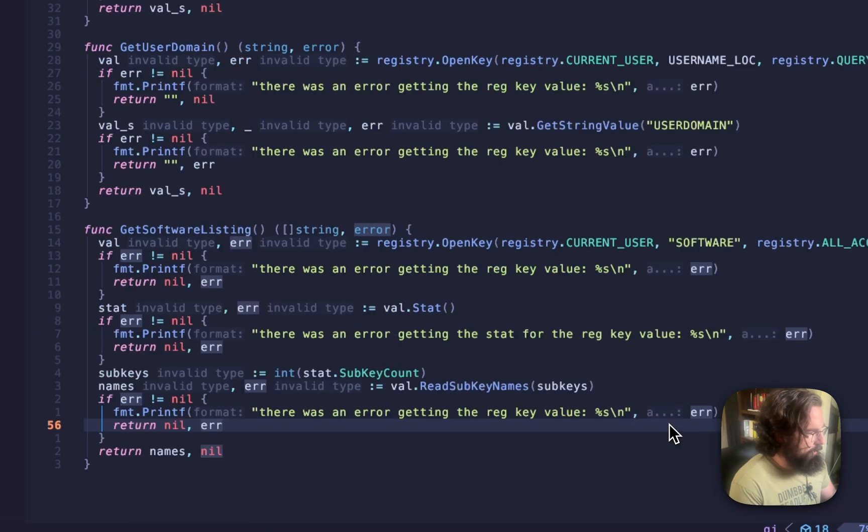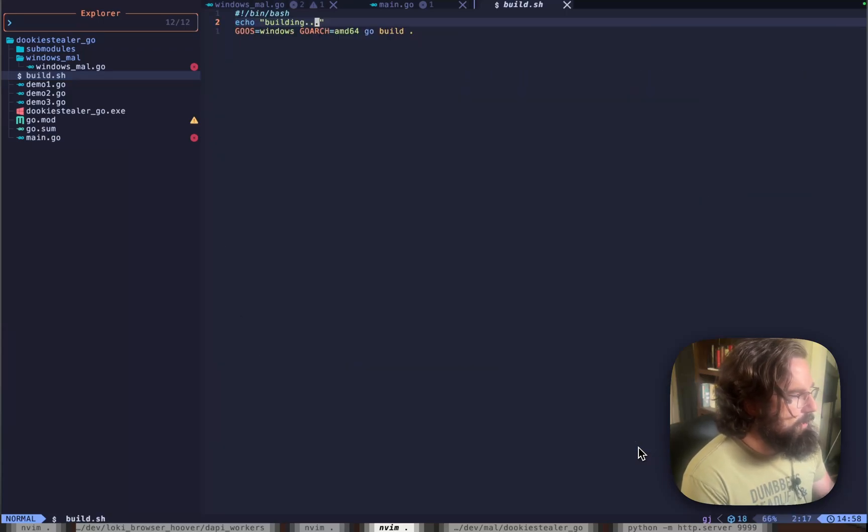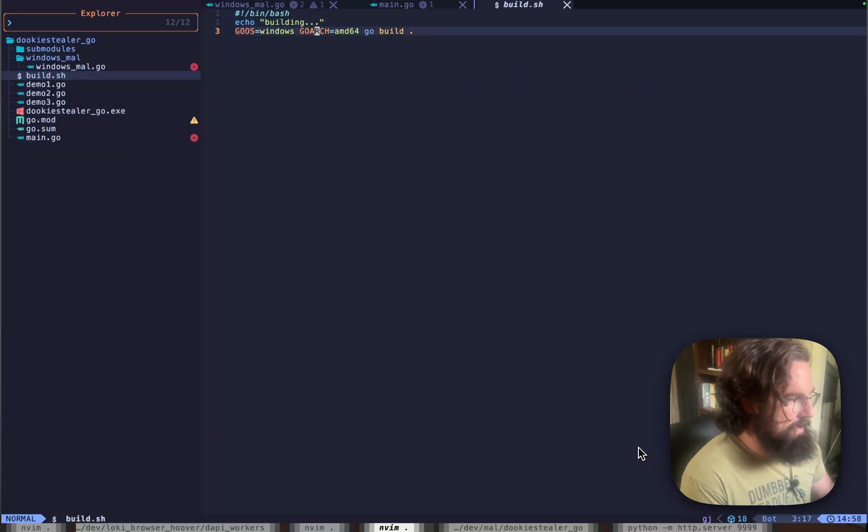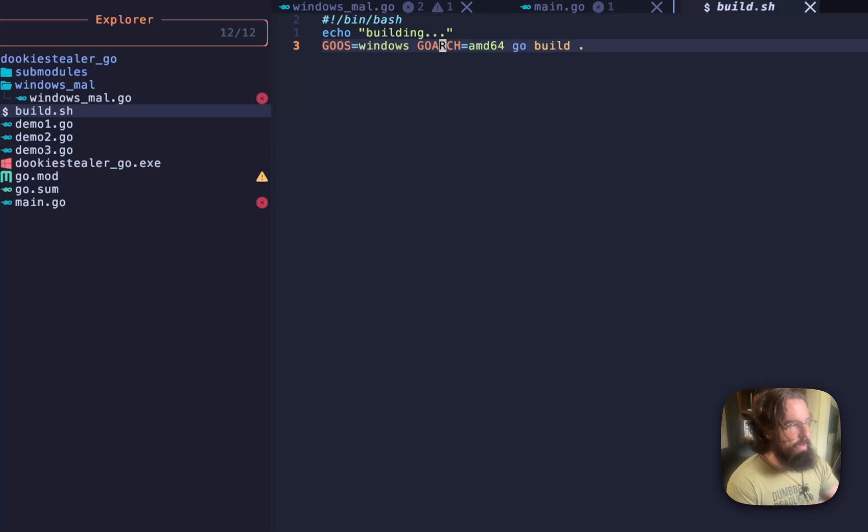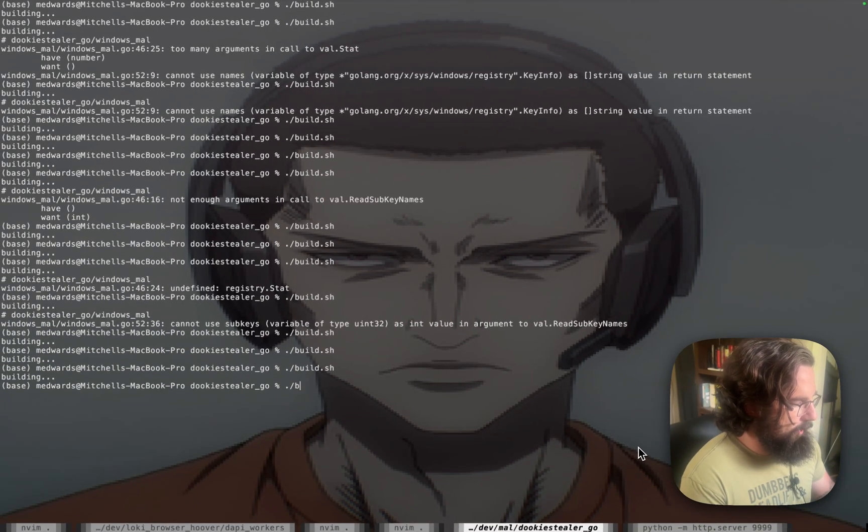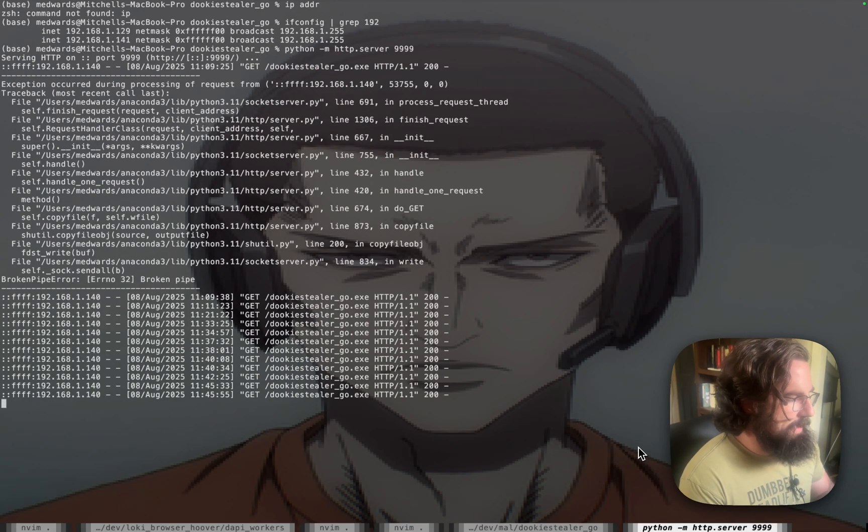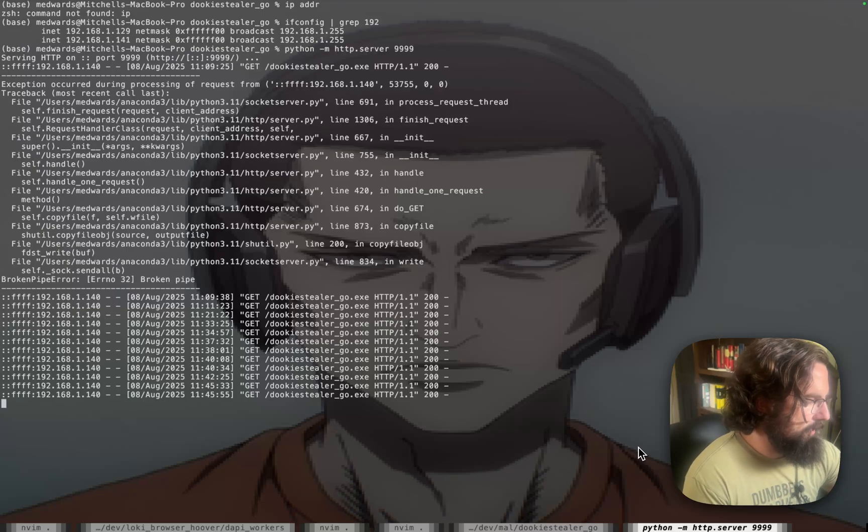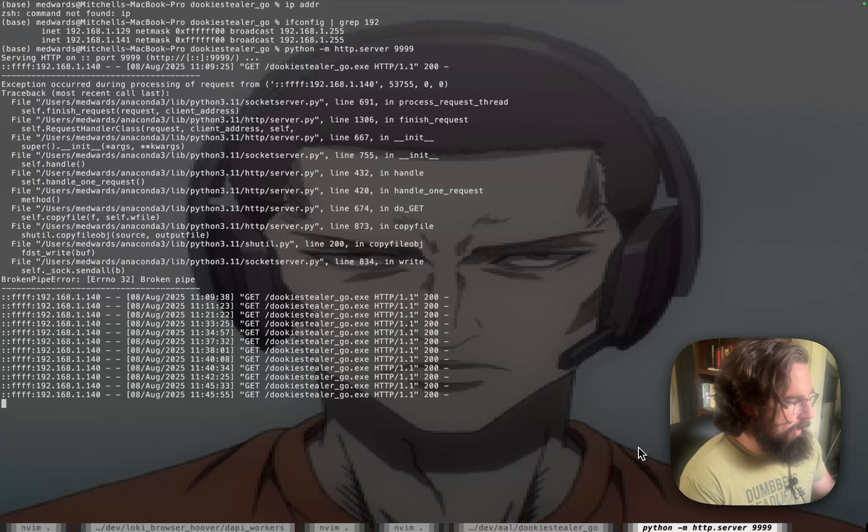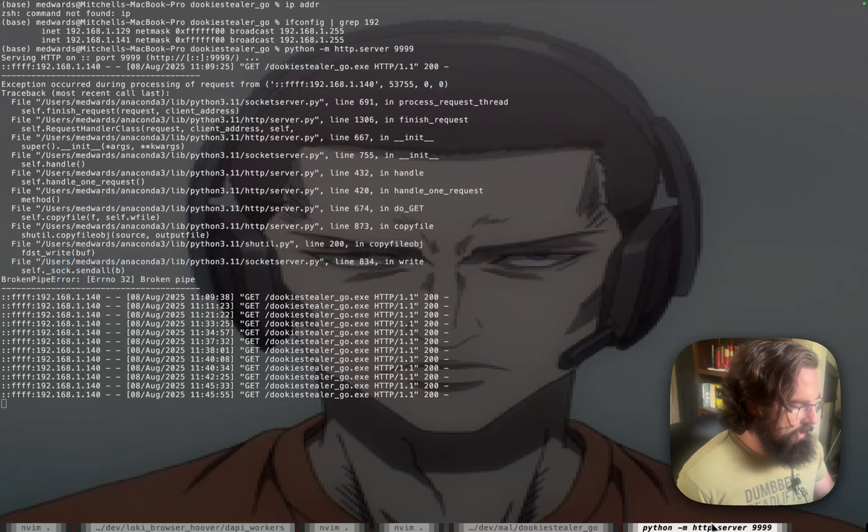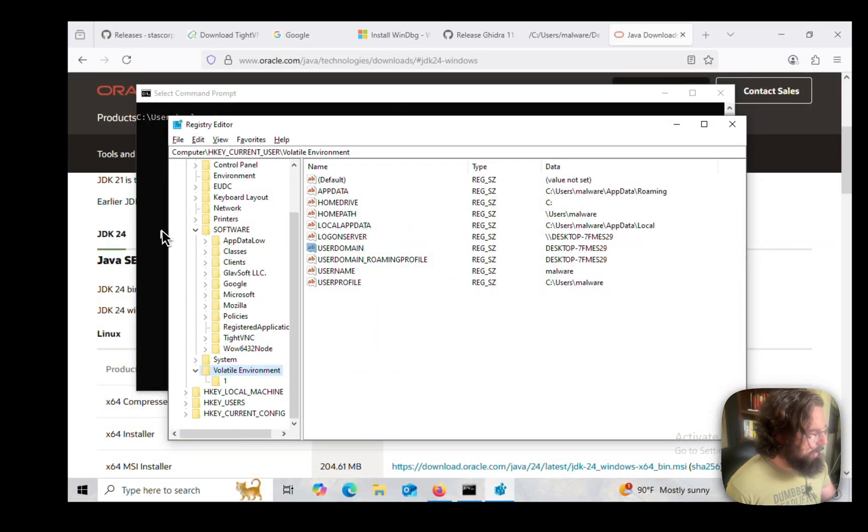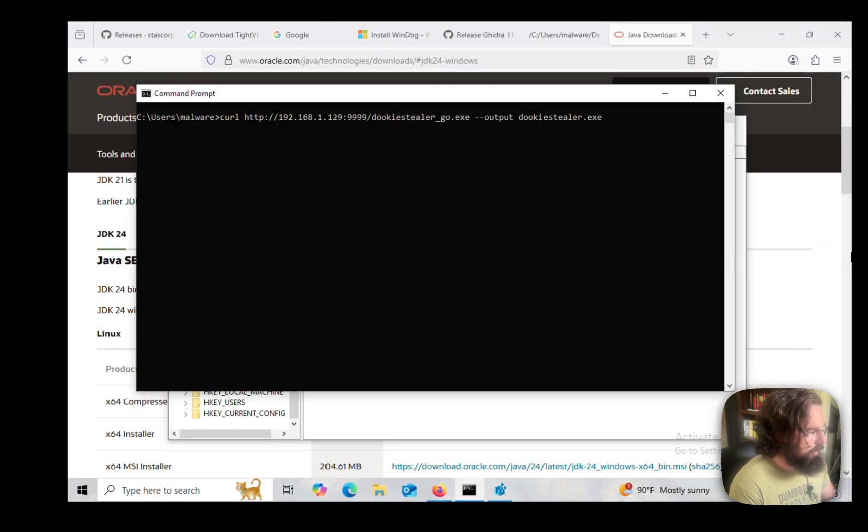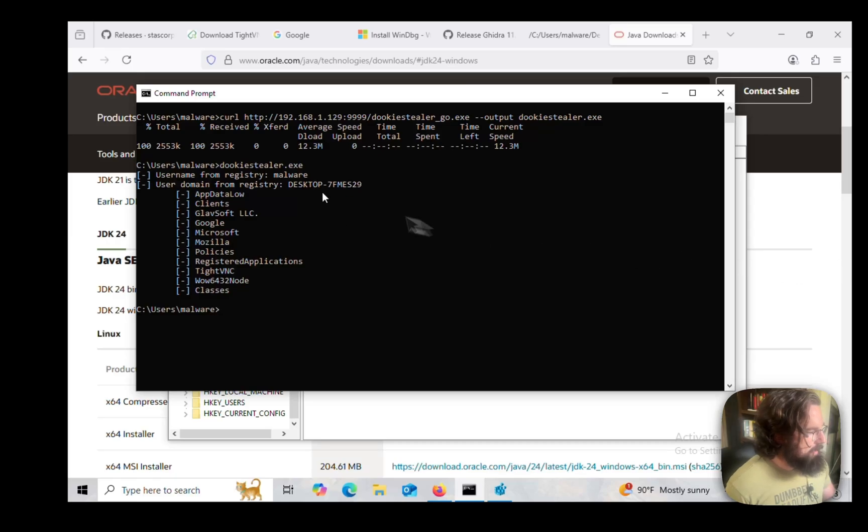Now, you're probably thinking, shut the hell up and show us how it works. It is going to be very boring. I've got a build script here just because I got tired of typing this in. All I'm doing here is cross-compiling from macOS, which is my host system, over to a 64-bit Windows system, which is my victim VM. So if we run build.sh, it's built. In my test environments, I like to keep a Python HTTP server open in my dev box, so in my dev folder. This is running constantly. All I've got to do is pop back over here. I've got a command prompt open. And we are going to curl it on my local network, output it to DookieStealer, because why not.